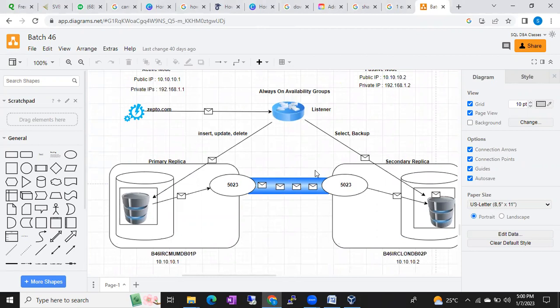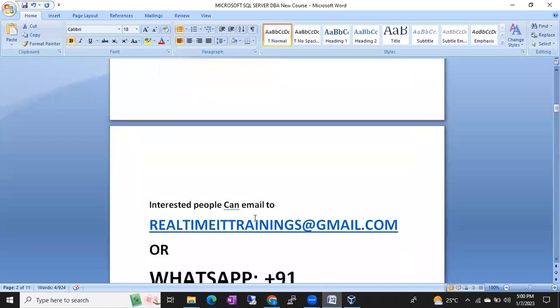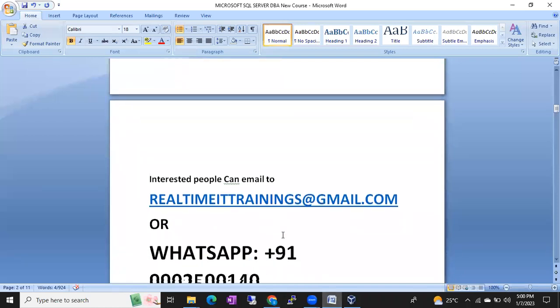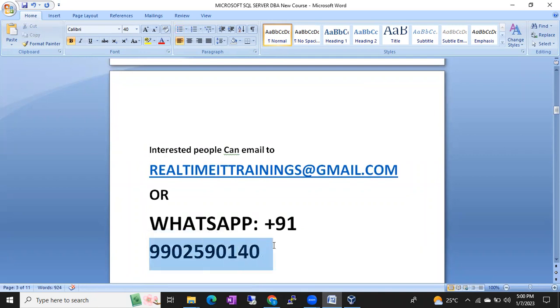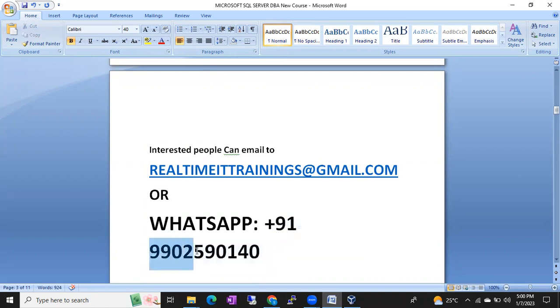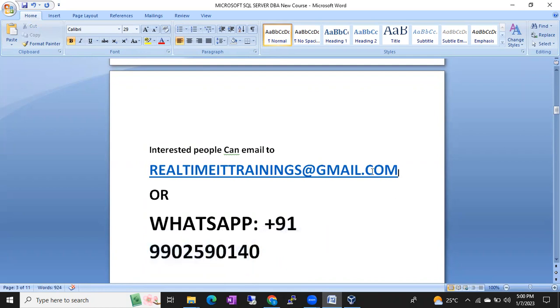This is how it will work. If you are interested, the quickest way is you can send a WhatsApp message to this number. I'll immediately respond if you send a WhatsApp message to this number: +91 9902590140.